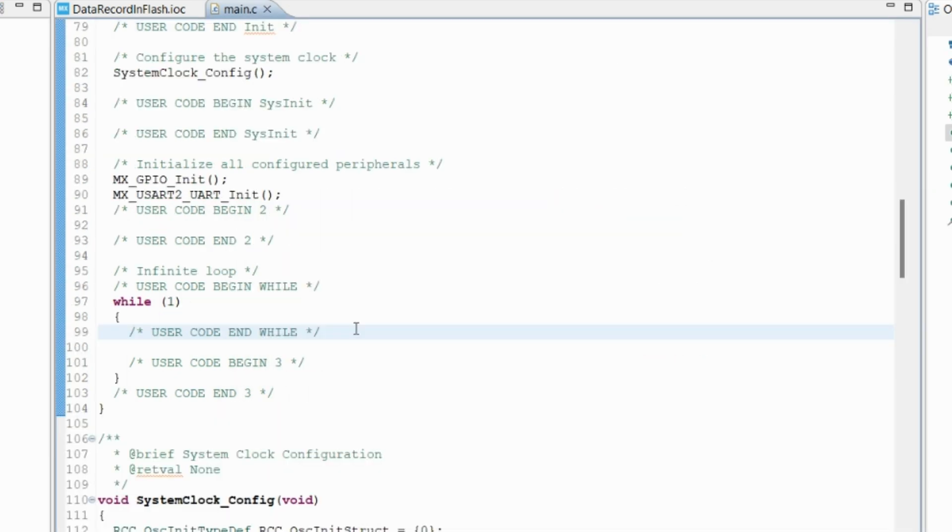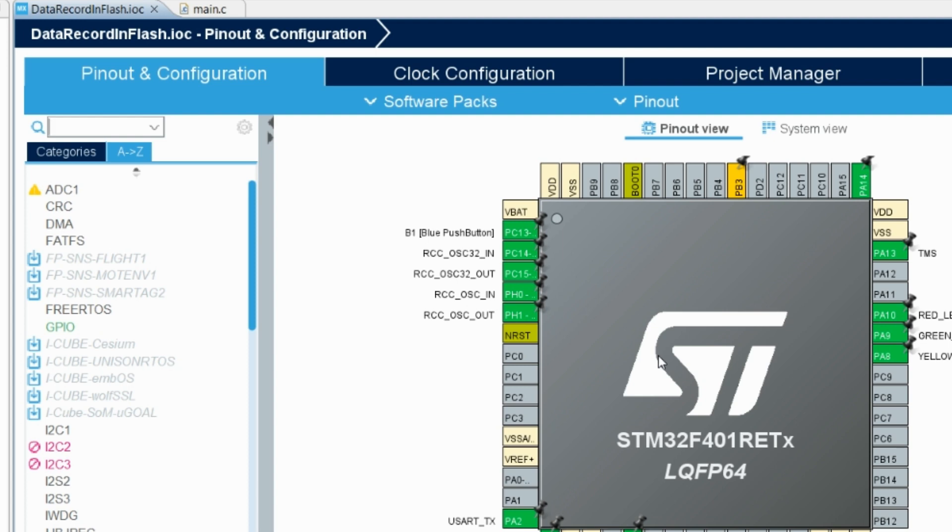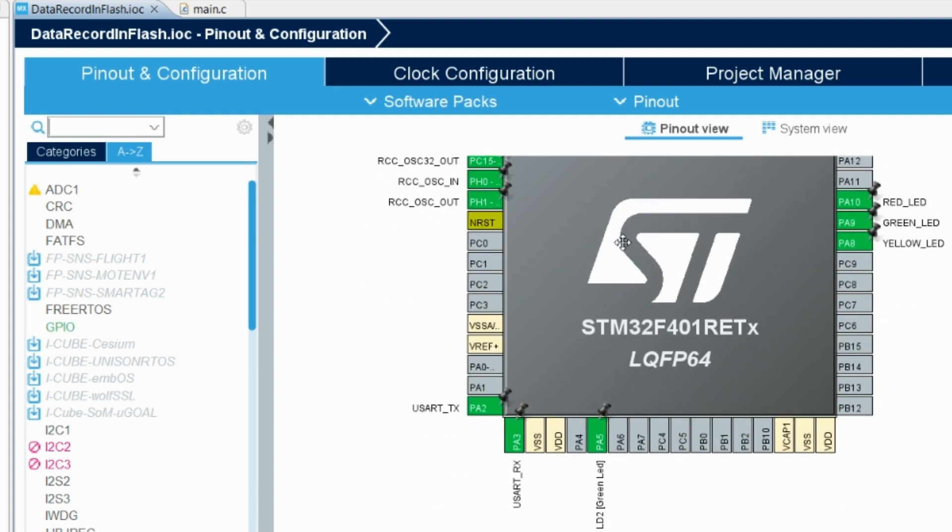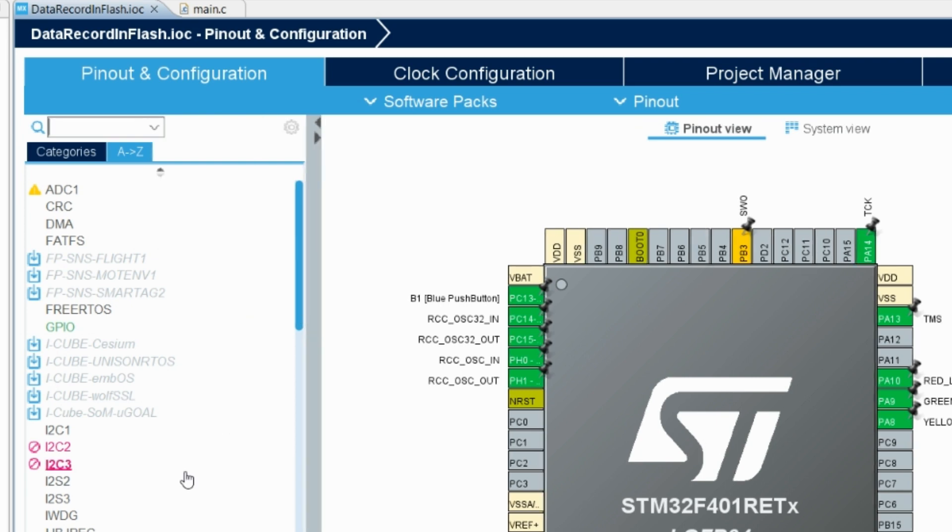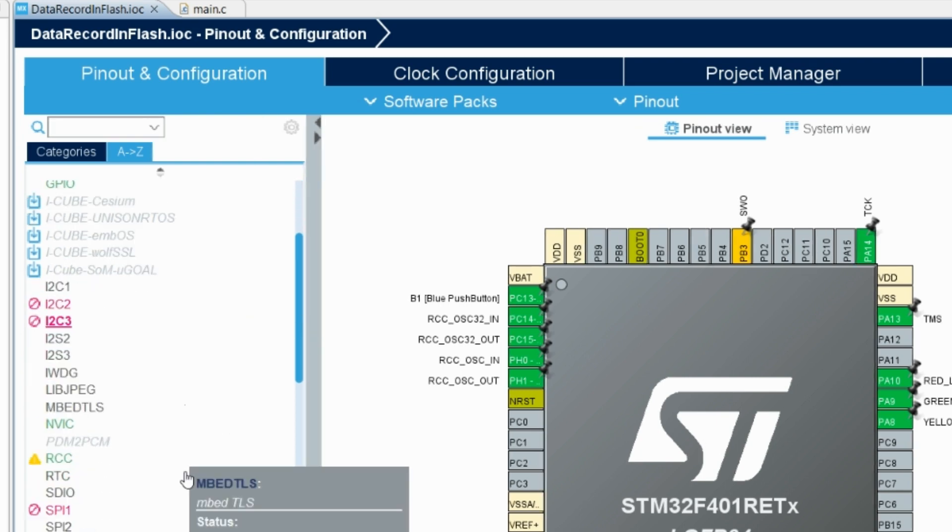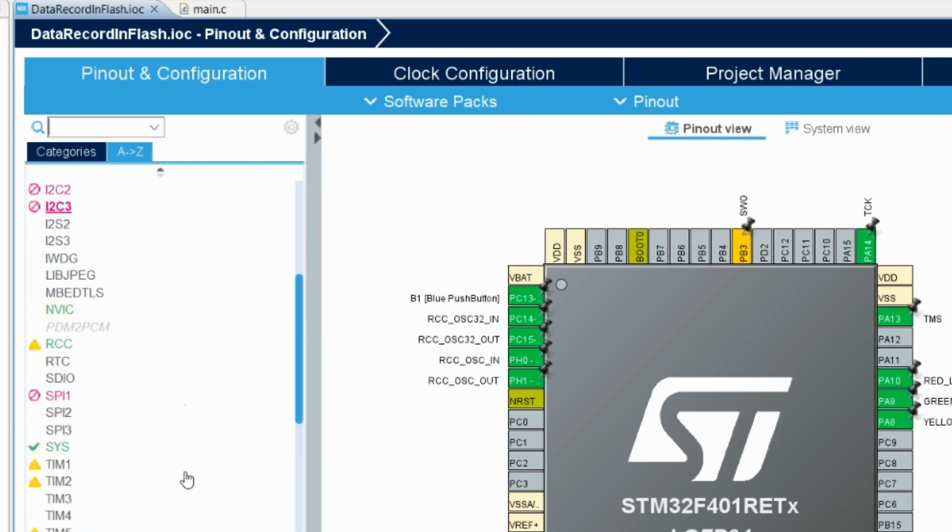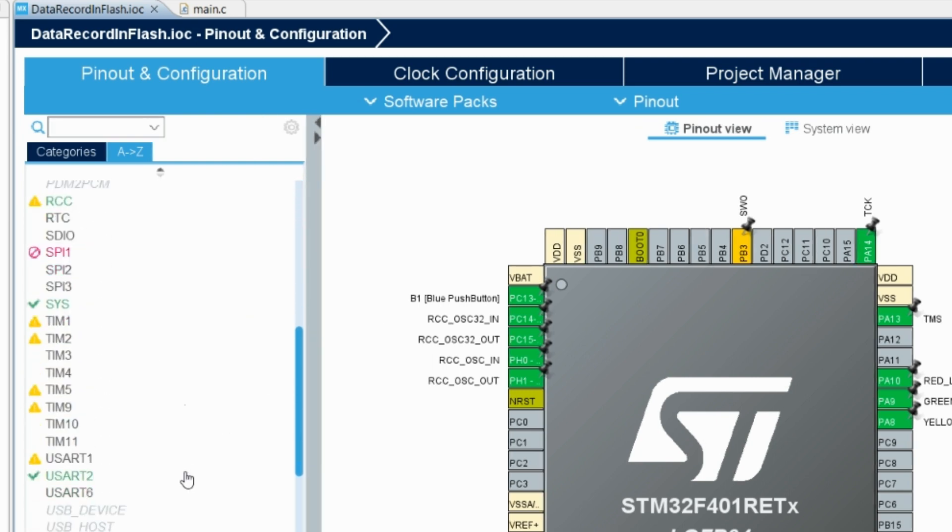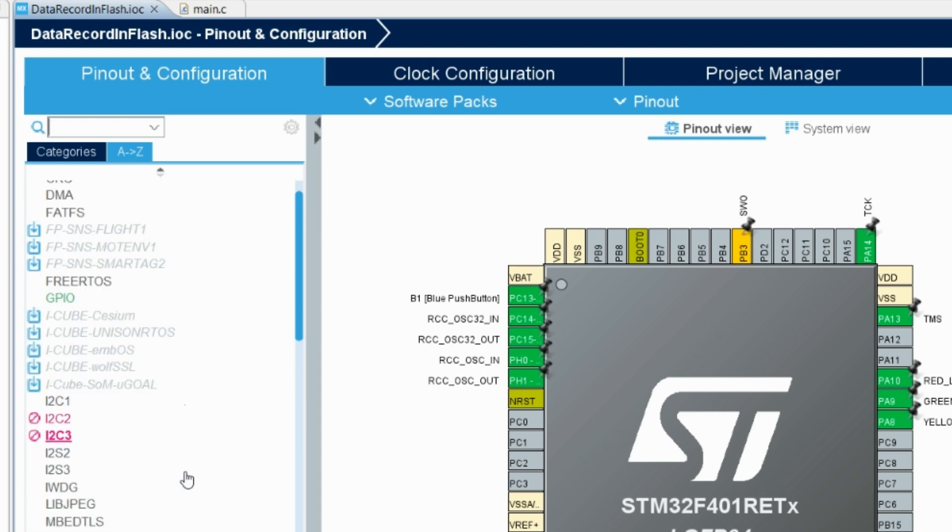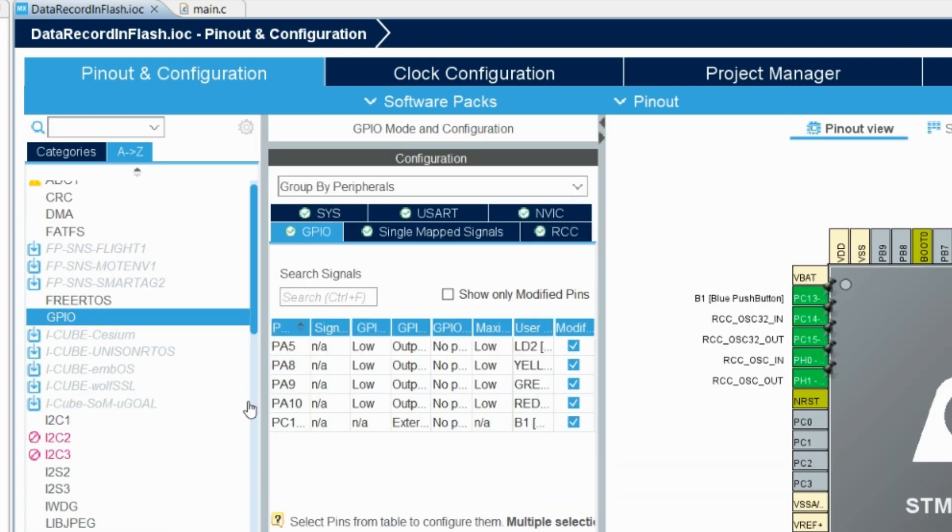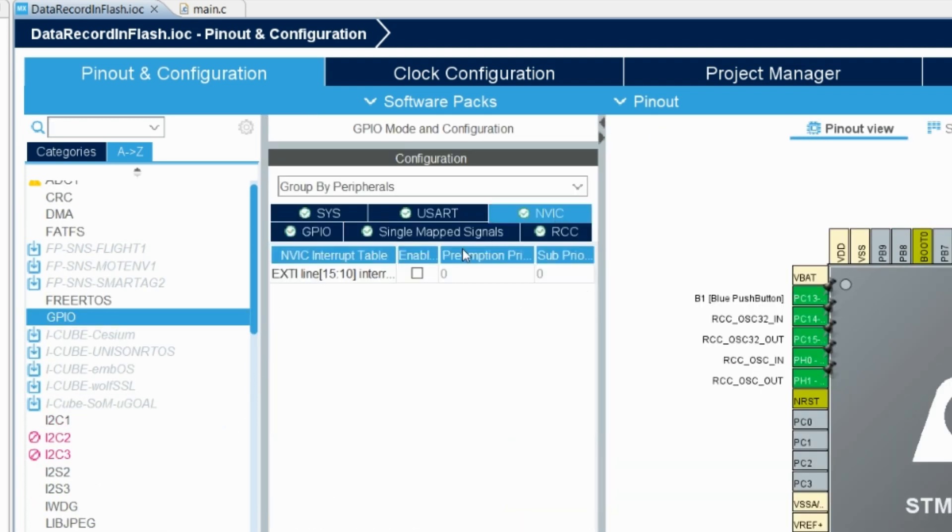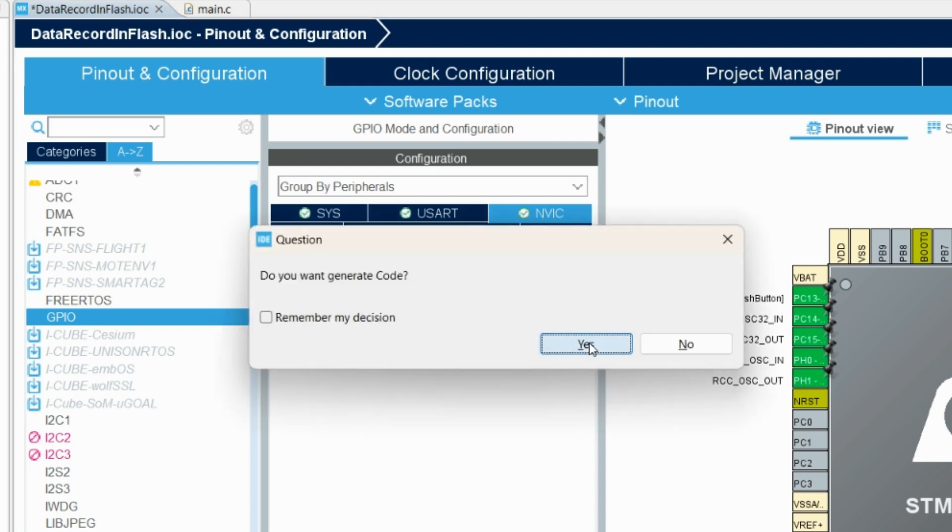One more thing we need to do is configure the button for interrupt. We have a push button B1, and we have to configure an interrupt for it. In GPIO, go to NVIC, enable the interrupt, and save it.